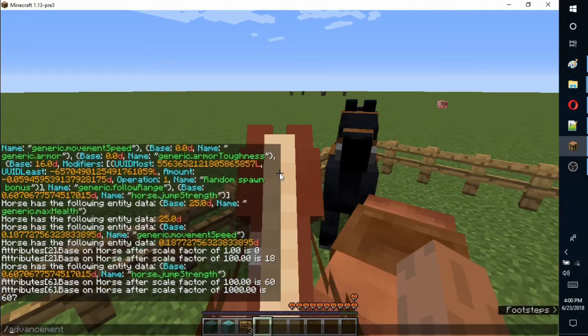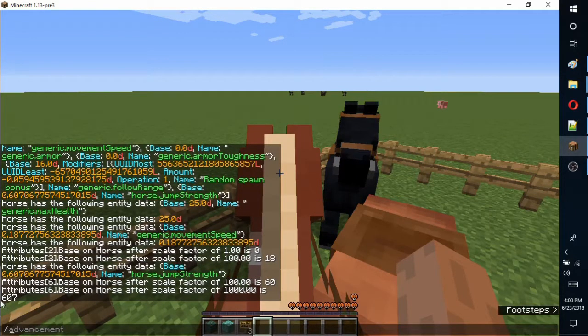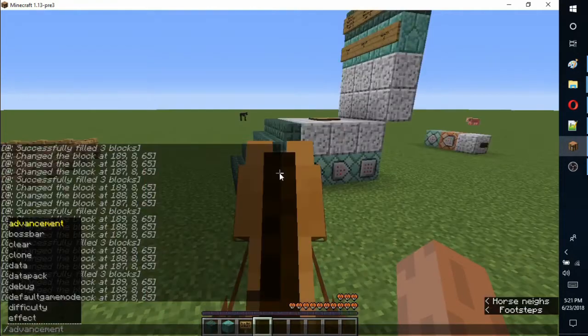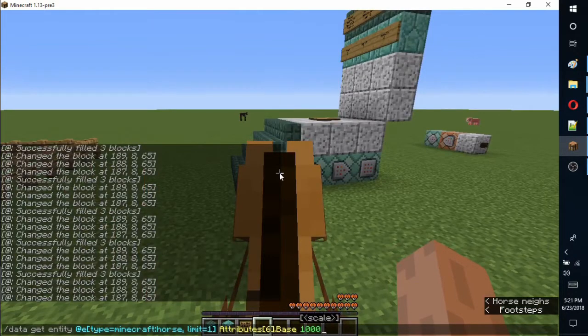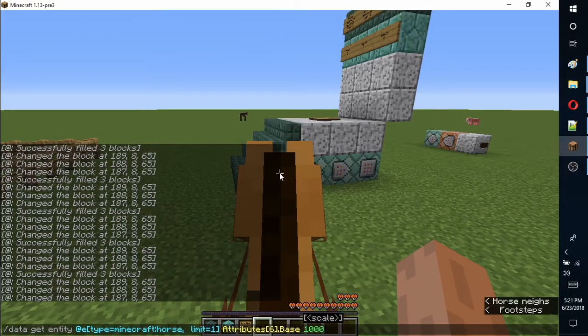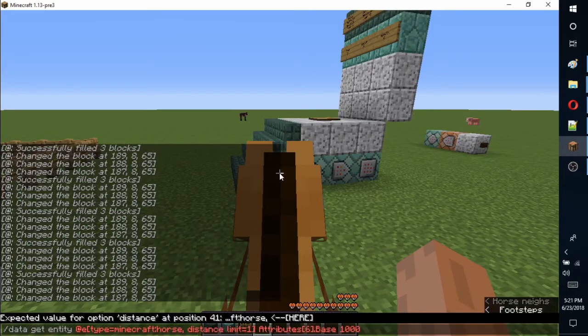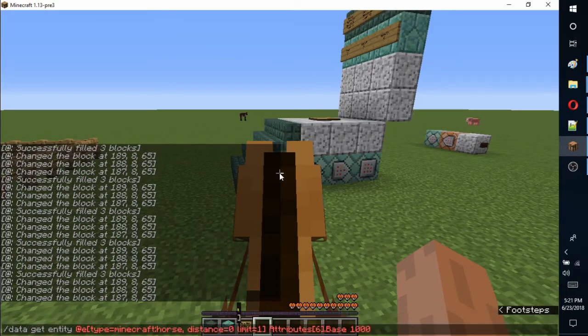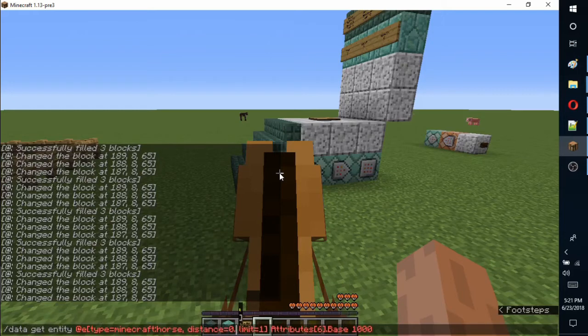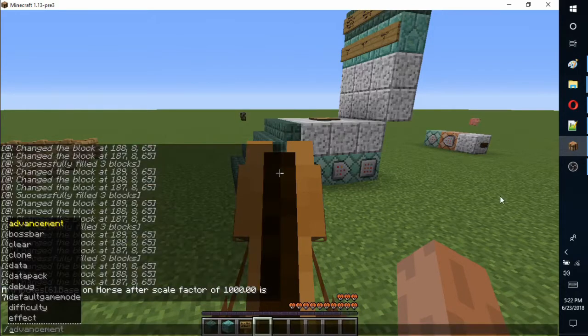We only want to return the stats of a horse that is right next to the device. To limit the search range to three blocks, add distance equals 0.3 after the limit.